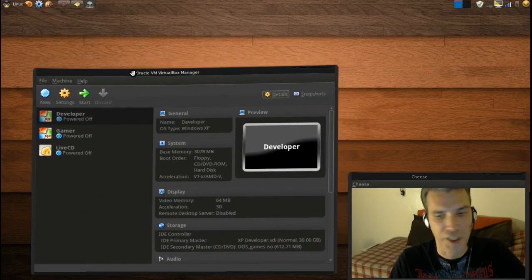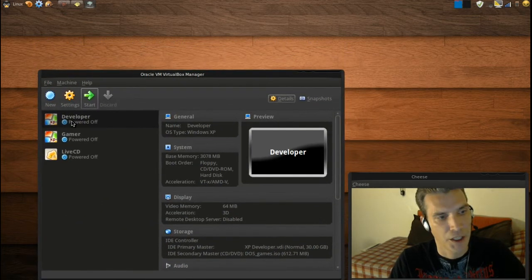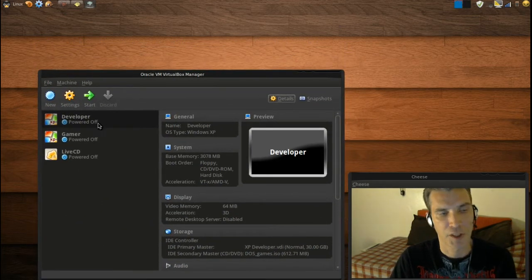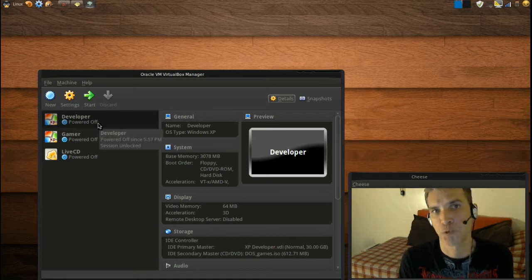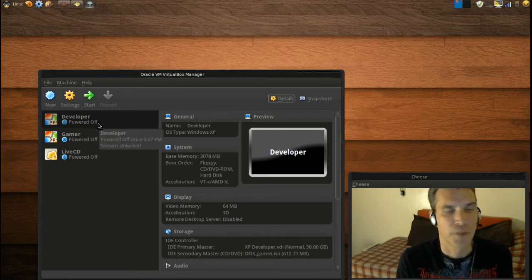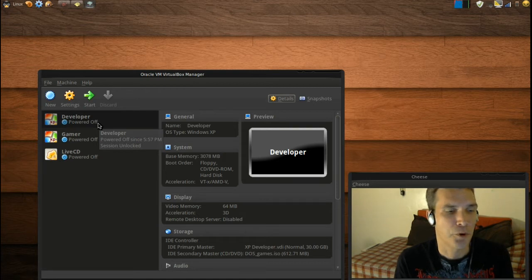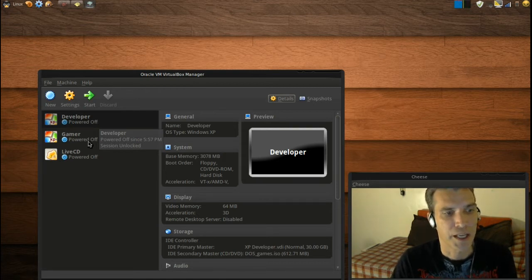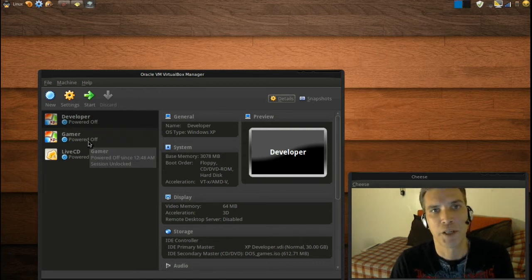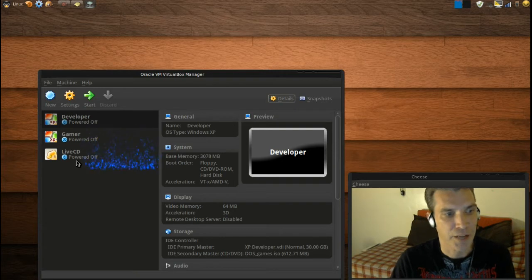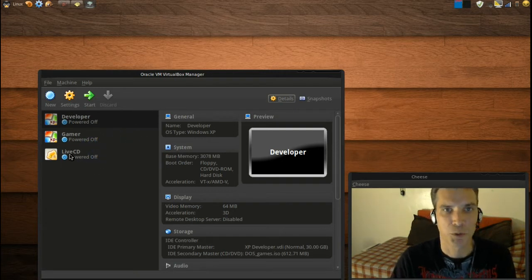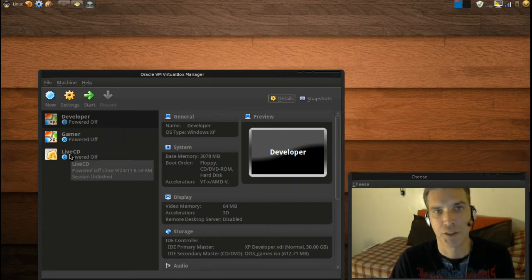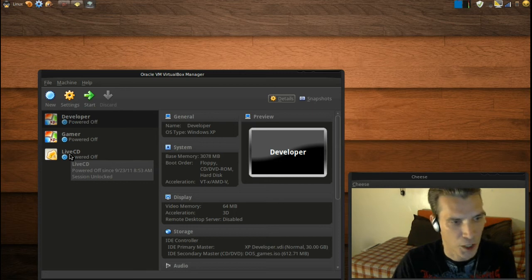I have a developer one for running my Flash, Dreamweaver, all of my development programs. And then I have a gamer for running all of my old Windows games, and then a live CD for testing out my distributions that I download on Distro Watch.